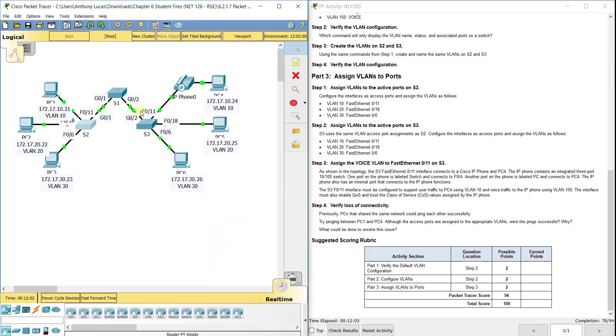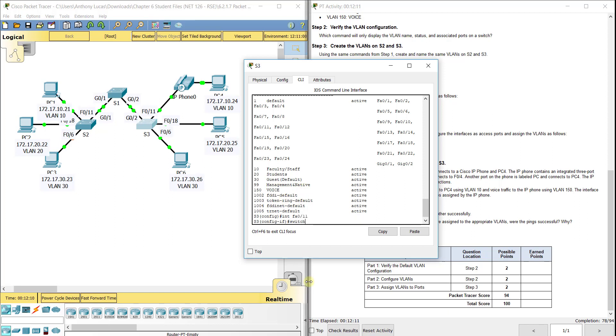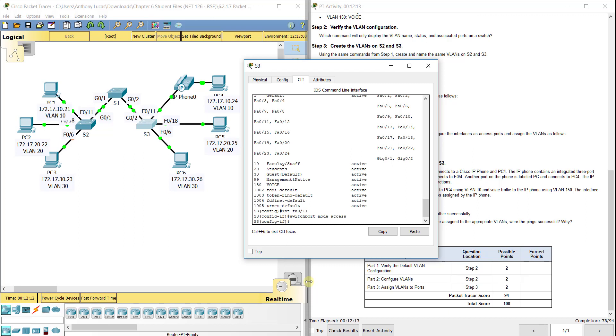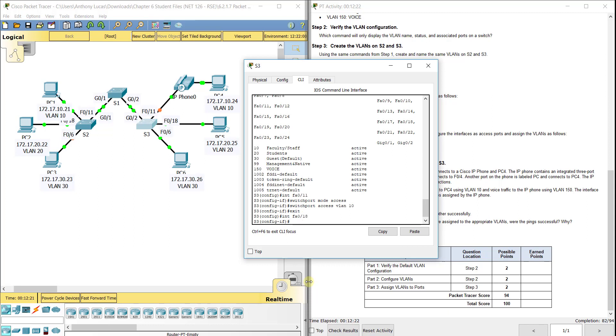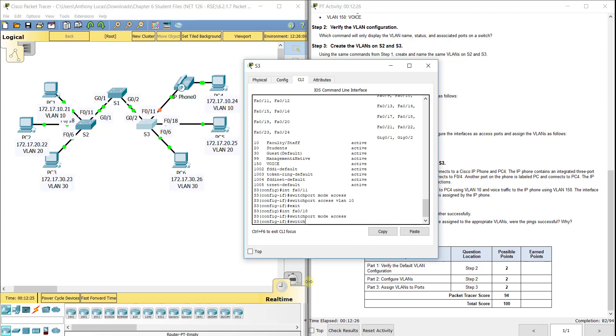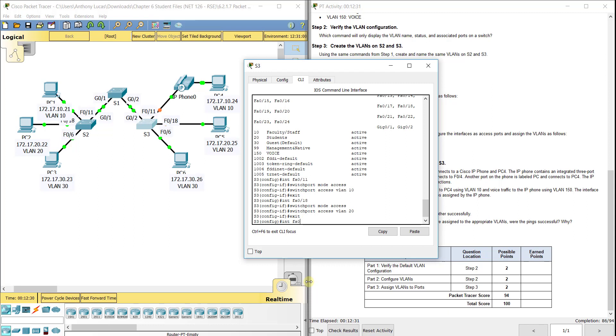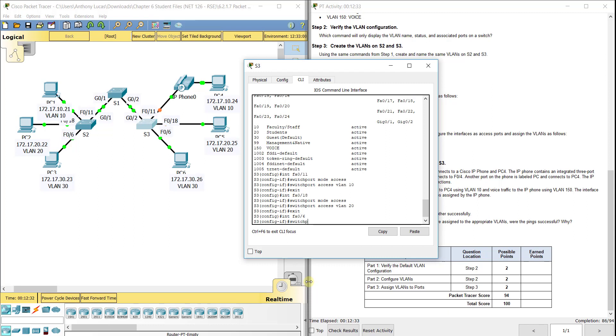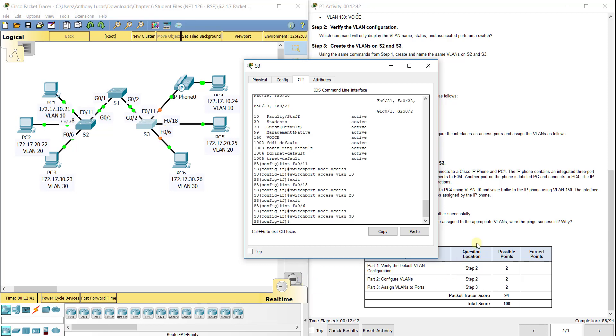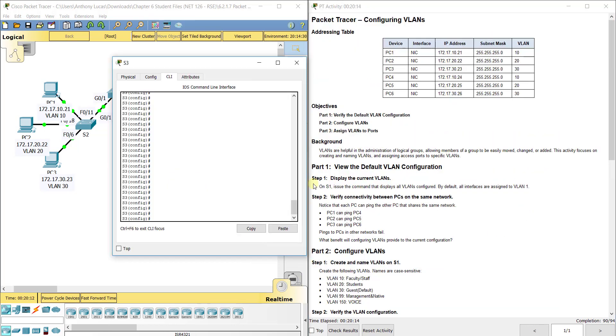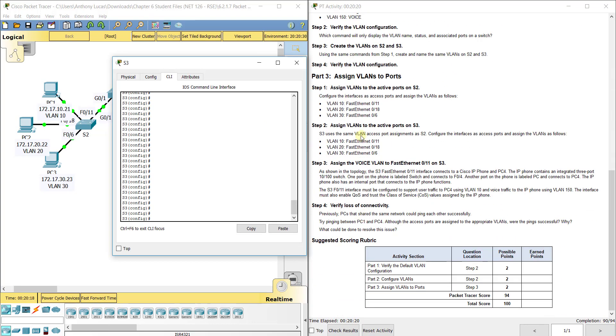Now we've got to do the same thing on S3 for FA0/11 for VLAN 10. Interface FA0/11. Switchport mode access. Switchport access VLAN 10. Interface FA0/18. Switchport mode access. Switchport access VLAN 20. Interface FA0/6, that's connected to PC5 down there. Switchport mode access. Switchport access VLAN 30. So once we got the VLANs for each of the ports taken care of, 10, 20, 30 for FA0/11, FA0/18, and FA0/6 respectively for S2 and S3.